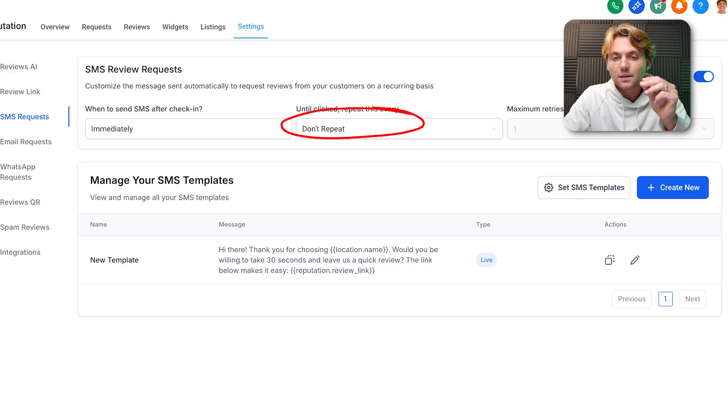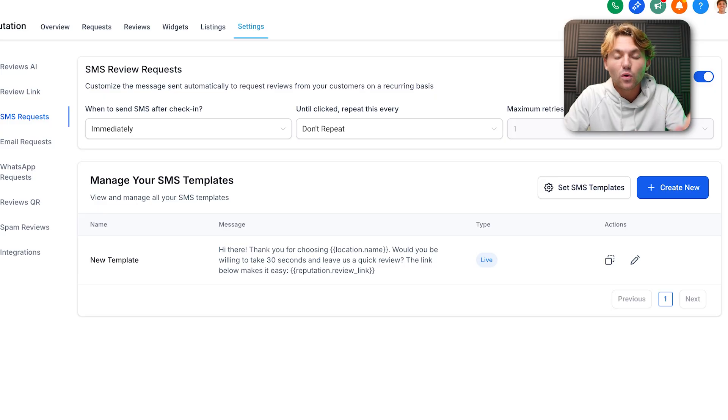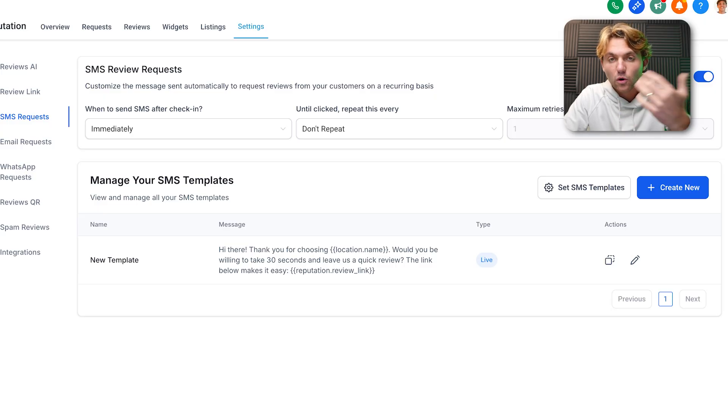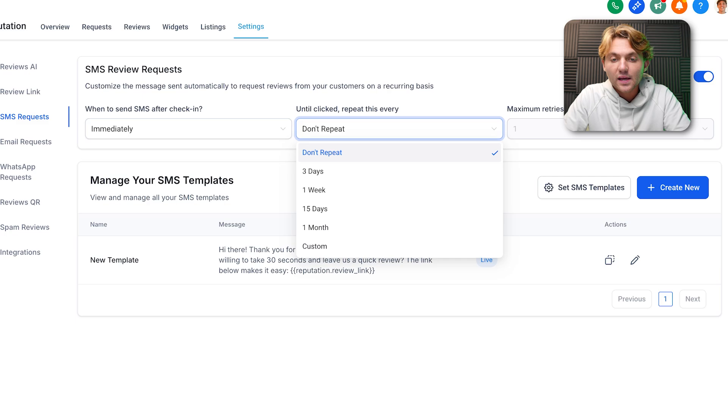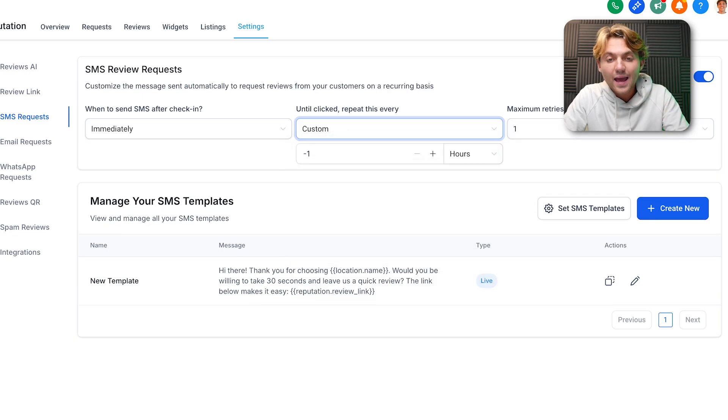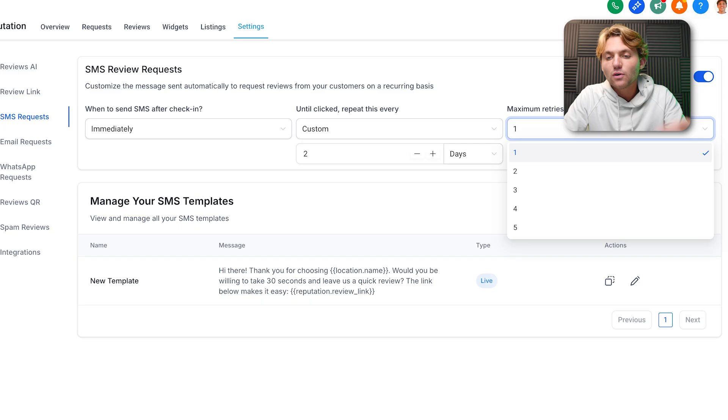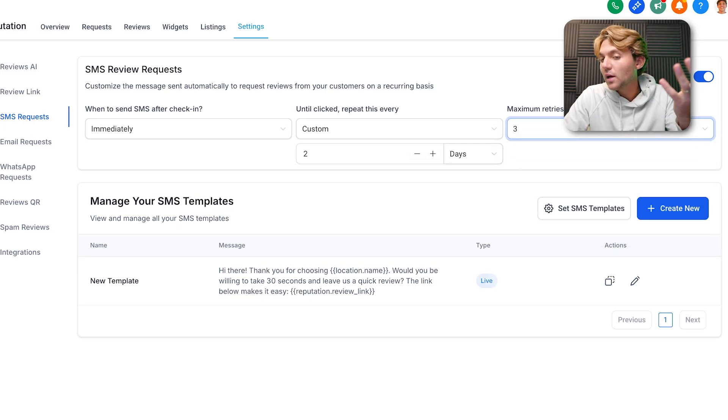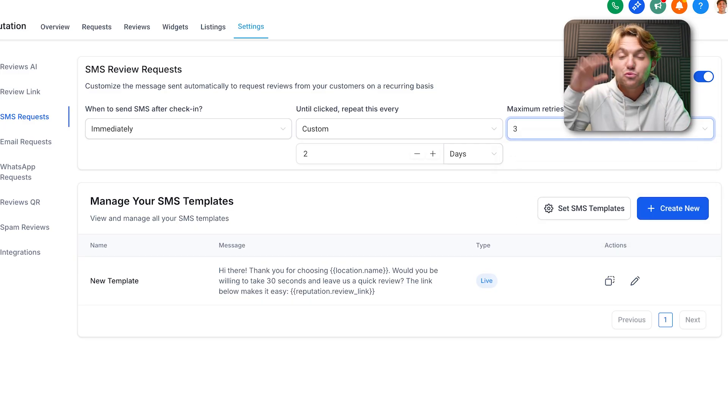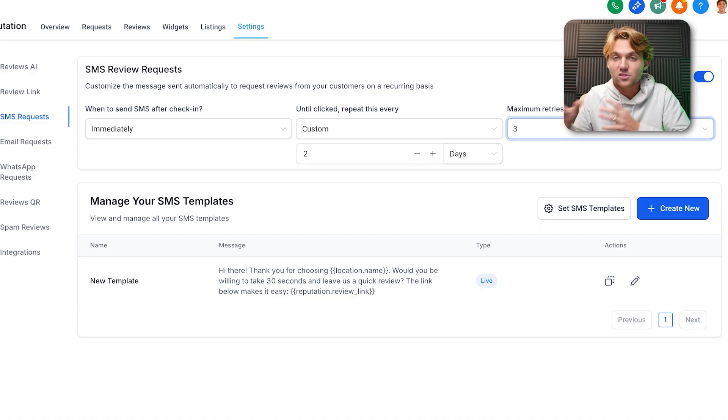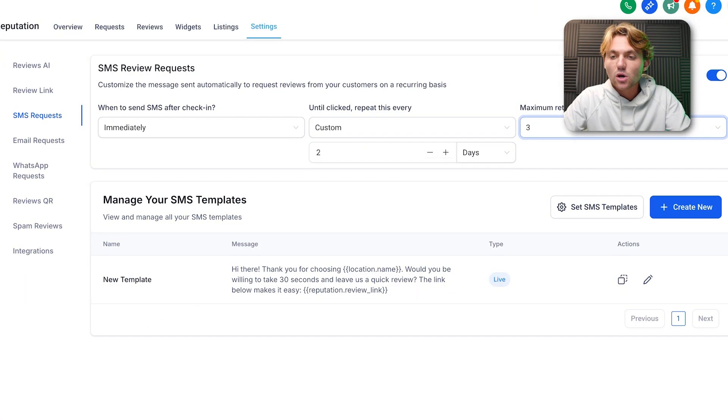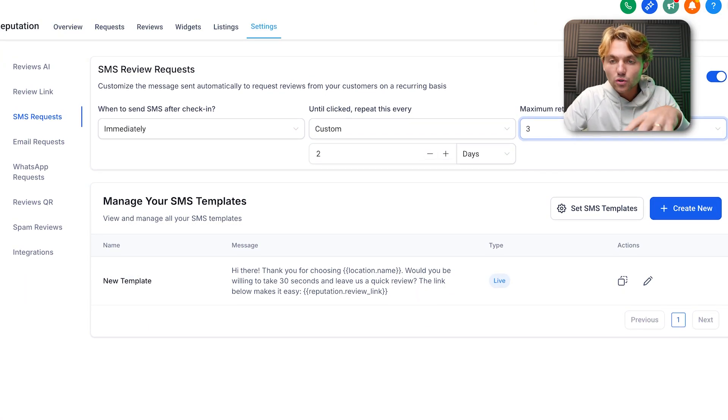This section basically means until the link is clicked to leave a review, how often should we repeat requesting a review? You might want to set this to probably one or two days, and then set the maximum retries to three or whatever the customer wants. Now it's really easy for us to edit. If the customer wants to be really aggressive you can do five. If they want to be not as aggressive, you can just do one. It used to be you had to do custom values and my snapshot handled all that, but it was still more complex.